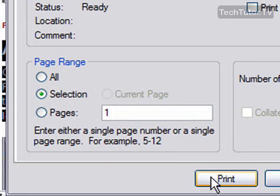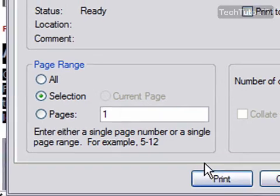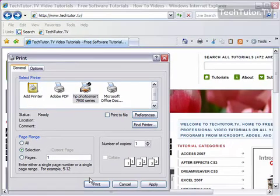Press your print button and it will go ahead, close the dialog box, and print your selection that you made in Internet Explorer.